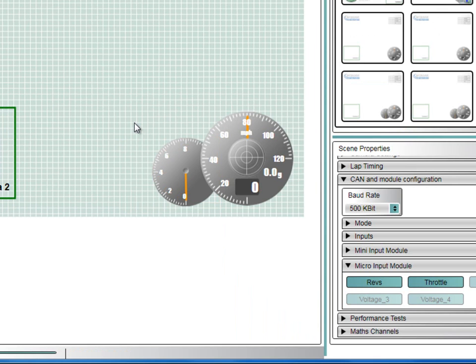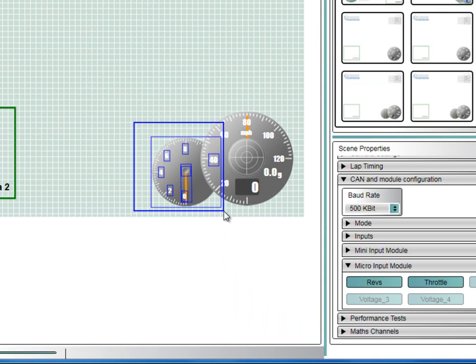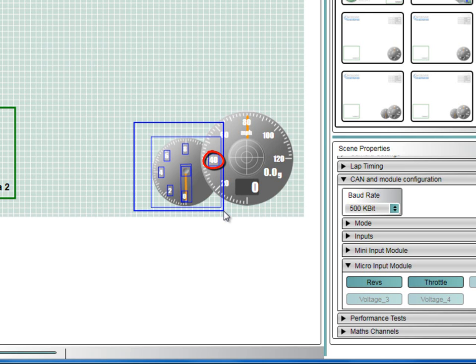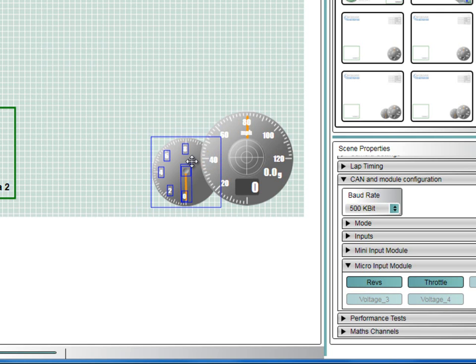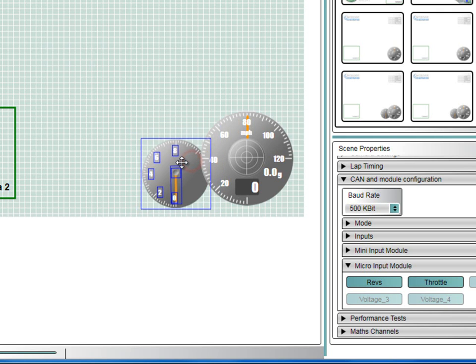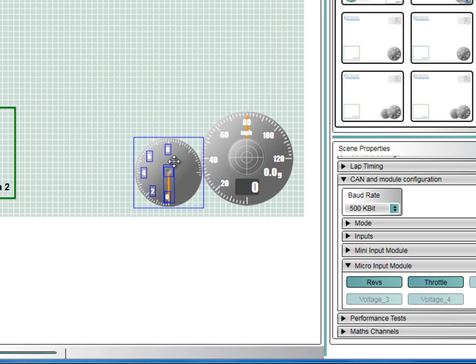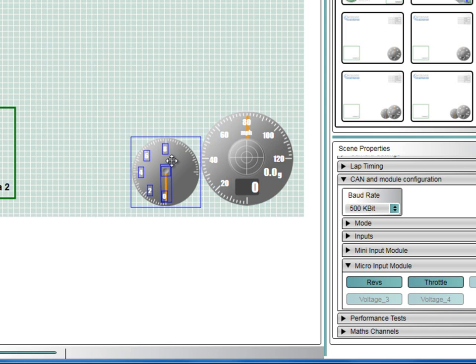I can select the gauge and the text elements by drawing a box around them. Note, I have to make the box big enough to include the extent of the round gauge, which is hidden behind the speedometer. In doing so, one of the text elements of the speedometer is also selected. So we can remove this from the selection by holding down the Ctrl key and clicking on the element. You can now drag the grouped elements from underneath the speedo.